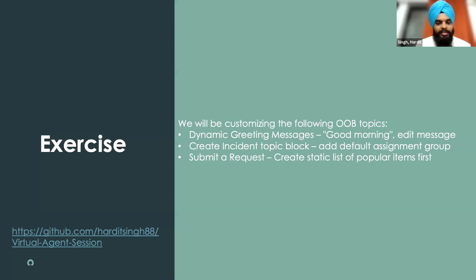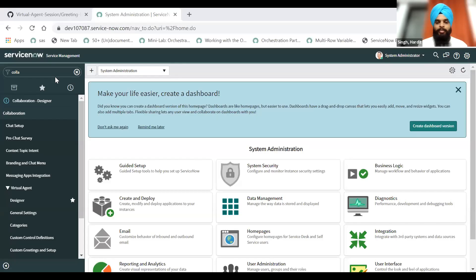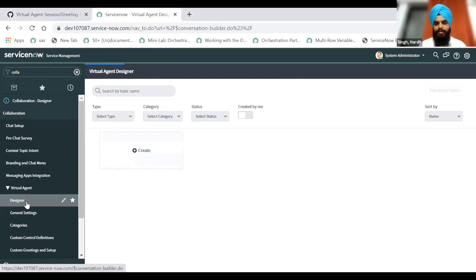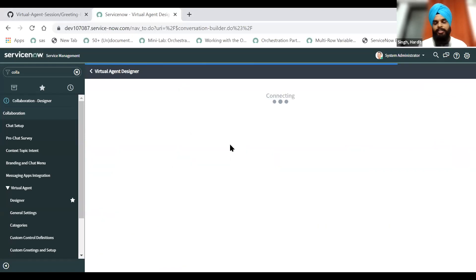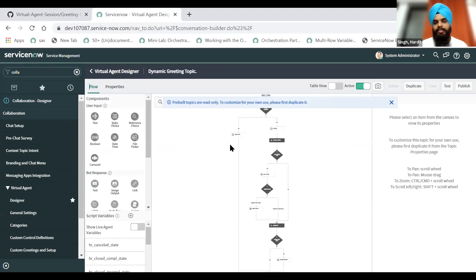So the dynamic greeting topic — this is the most used topic because this is the first message, the first thing you see on virtual agent. I'll go ahead and create a copy of the dynamic greetings topic. Out of the box, this topic shows the first name of the user, 'Hi' and something, and then it will show 'How can I help you?' and then it will show the 'everything' button. We will go to the dynamic greeting topic, which is out of the box. If you notice, it is read-only because out of the box, all of the topics are read-only.